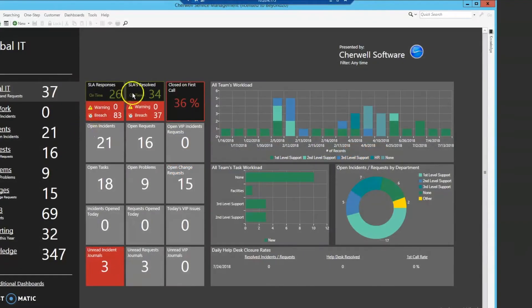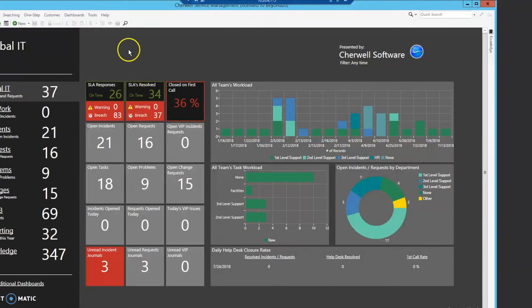Hello, this is Michael with Beyond 20, and today we're going to talk about the adaptive dashboard feature in ShareWell 9.4.0 that was just released. This feature is similar to the adaptive forms available in the admin client.